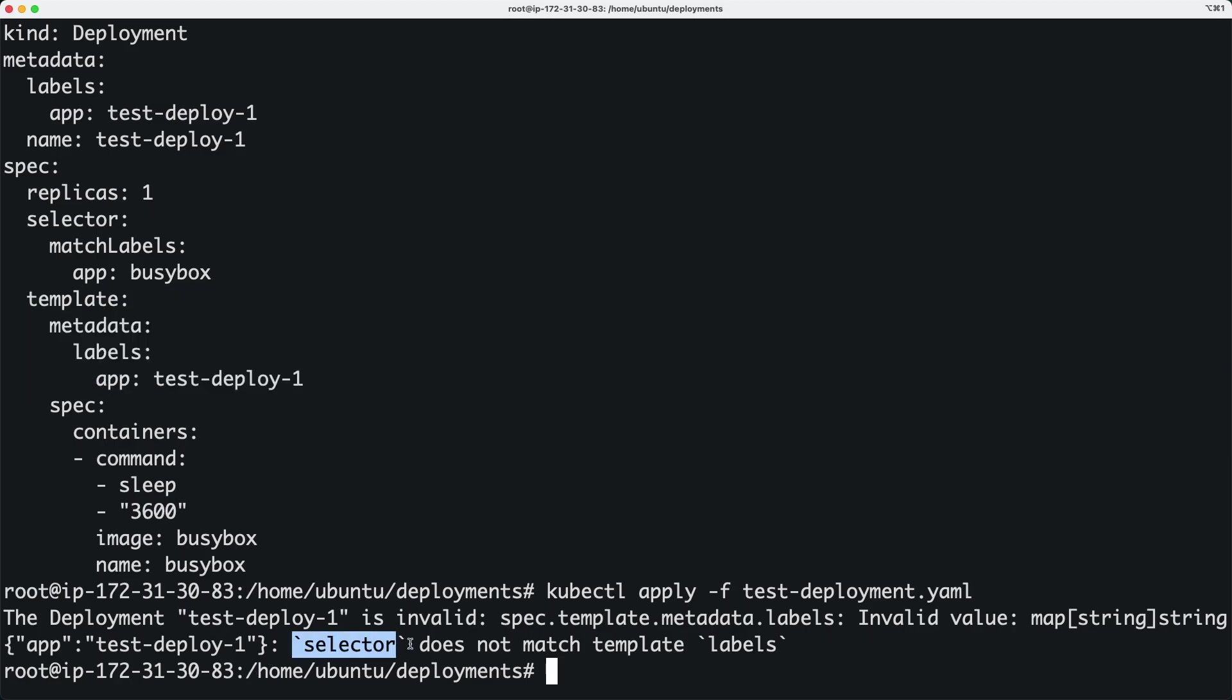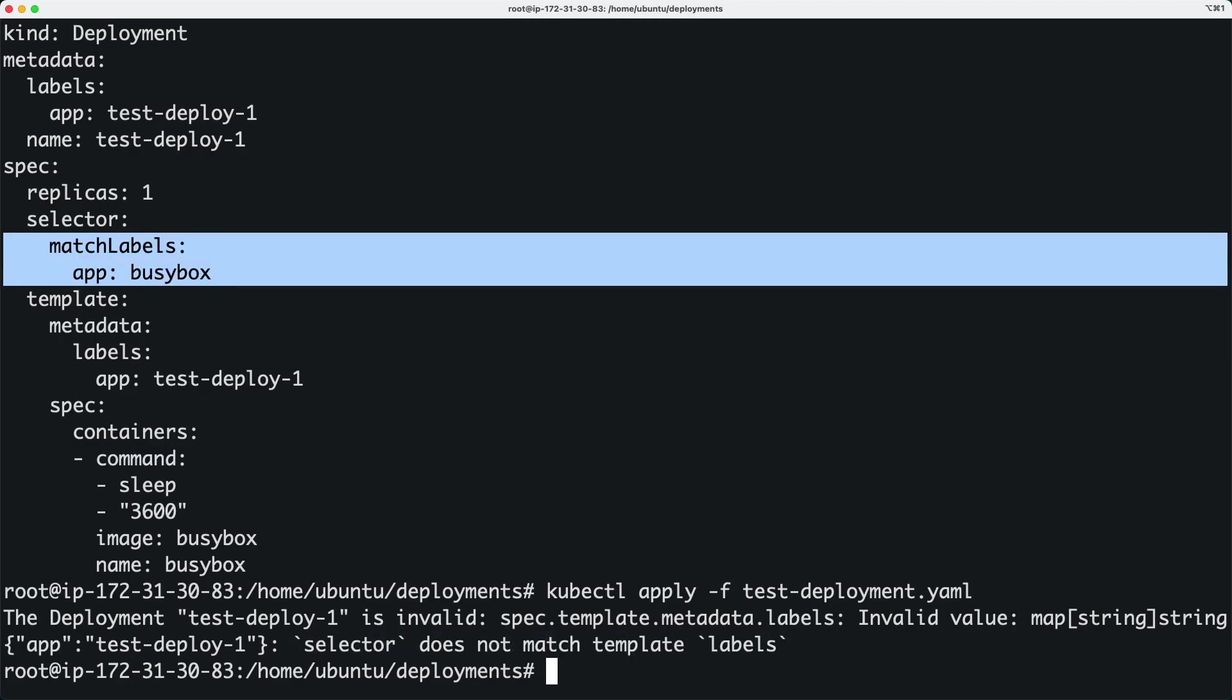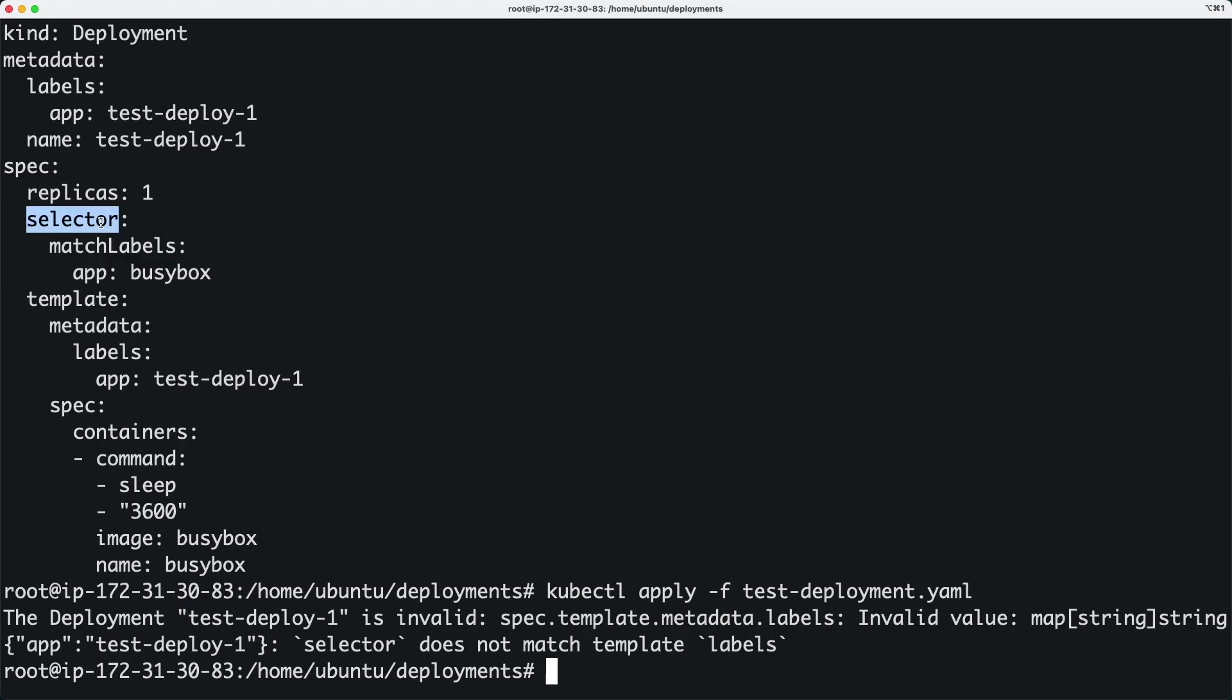So selector is basically over here. What does the selector mean? This selector basically helps the deployment to identify what pods to be managed. Here you have the match labels.